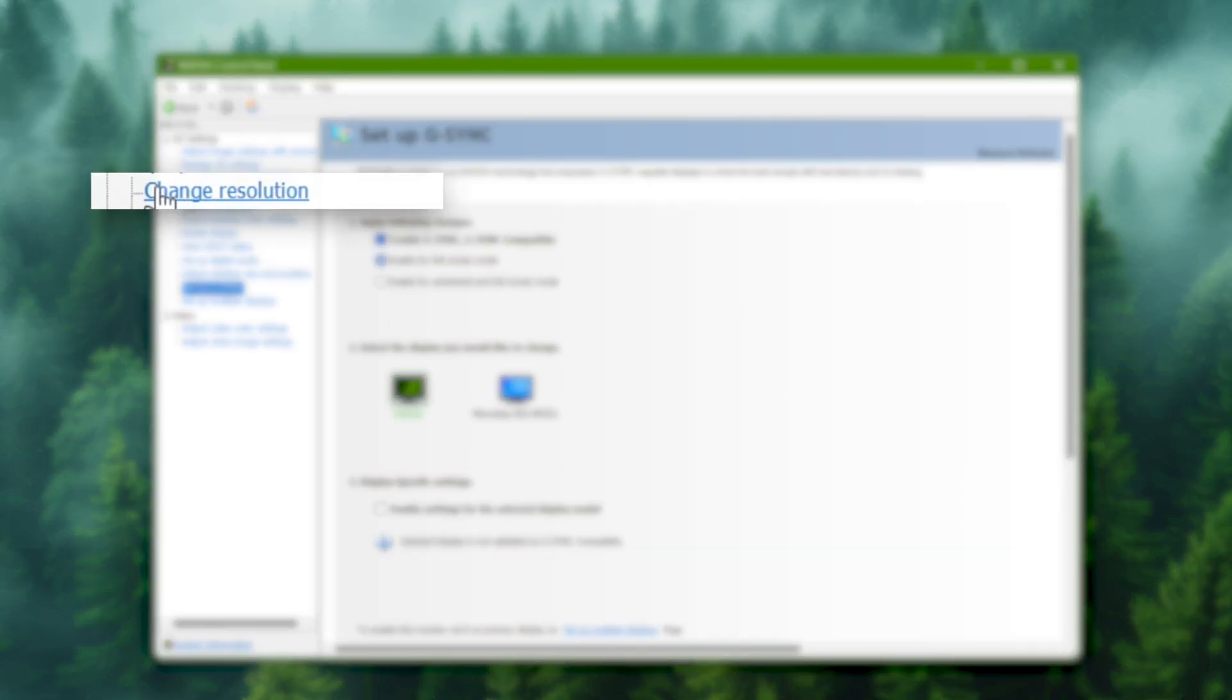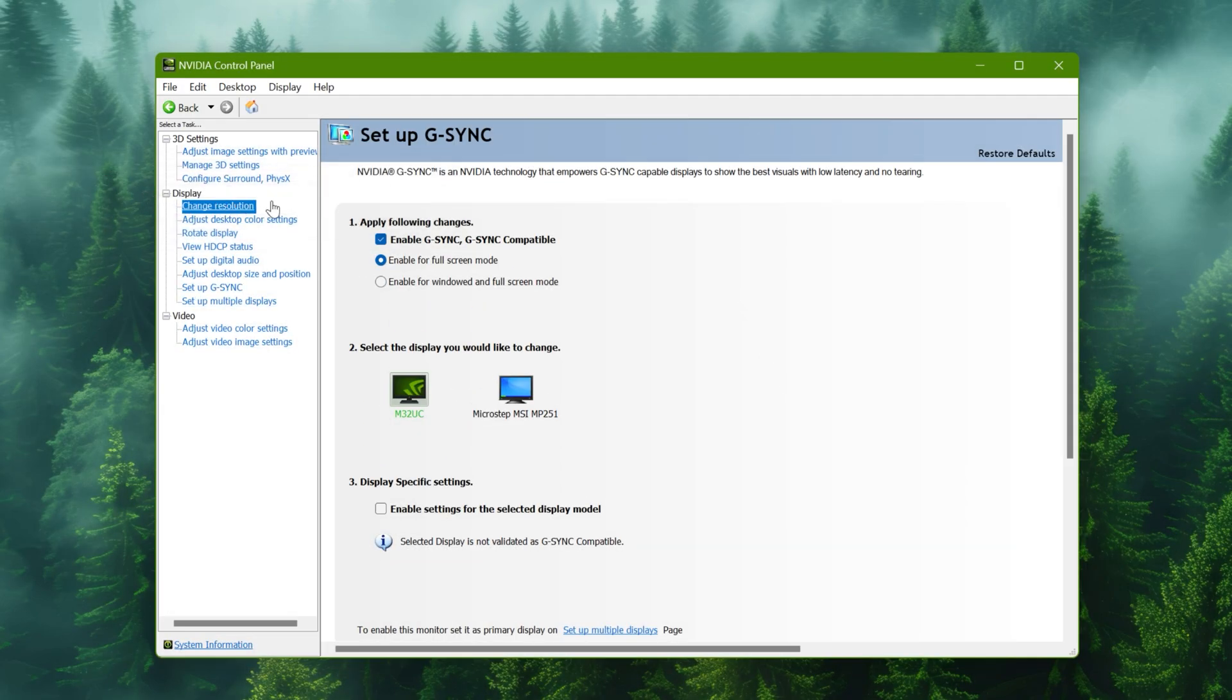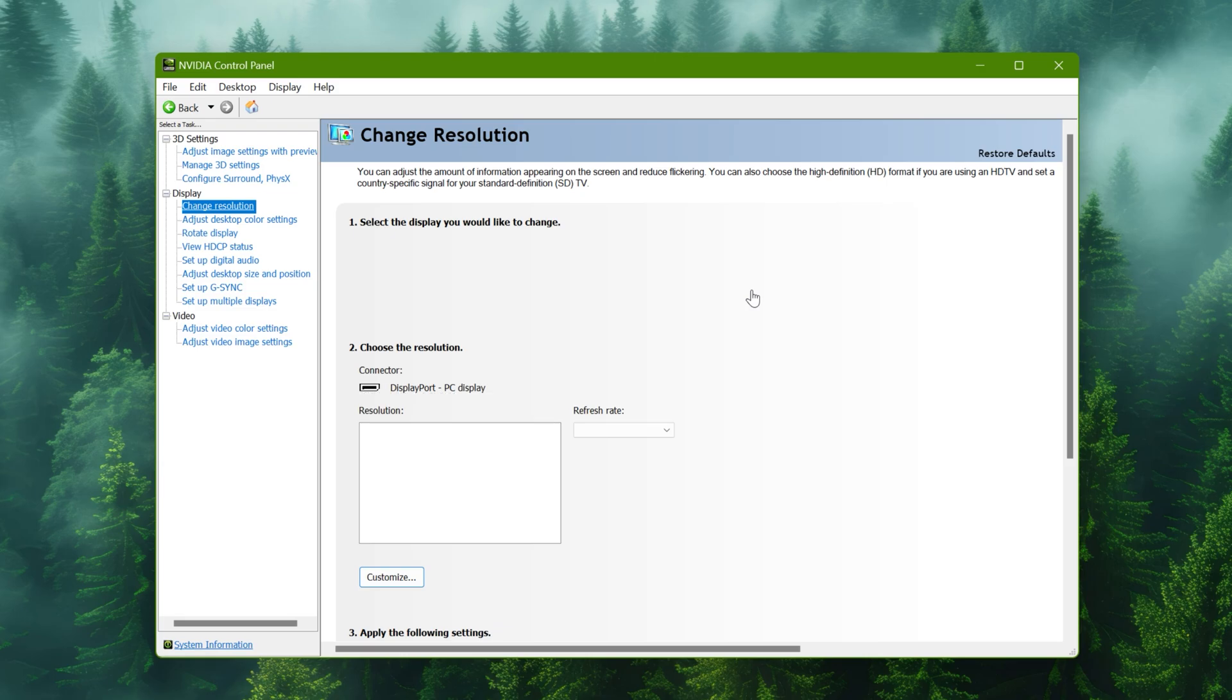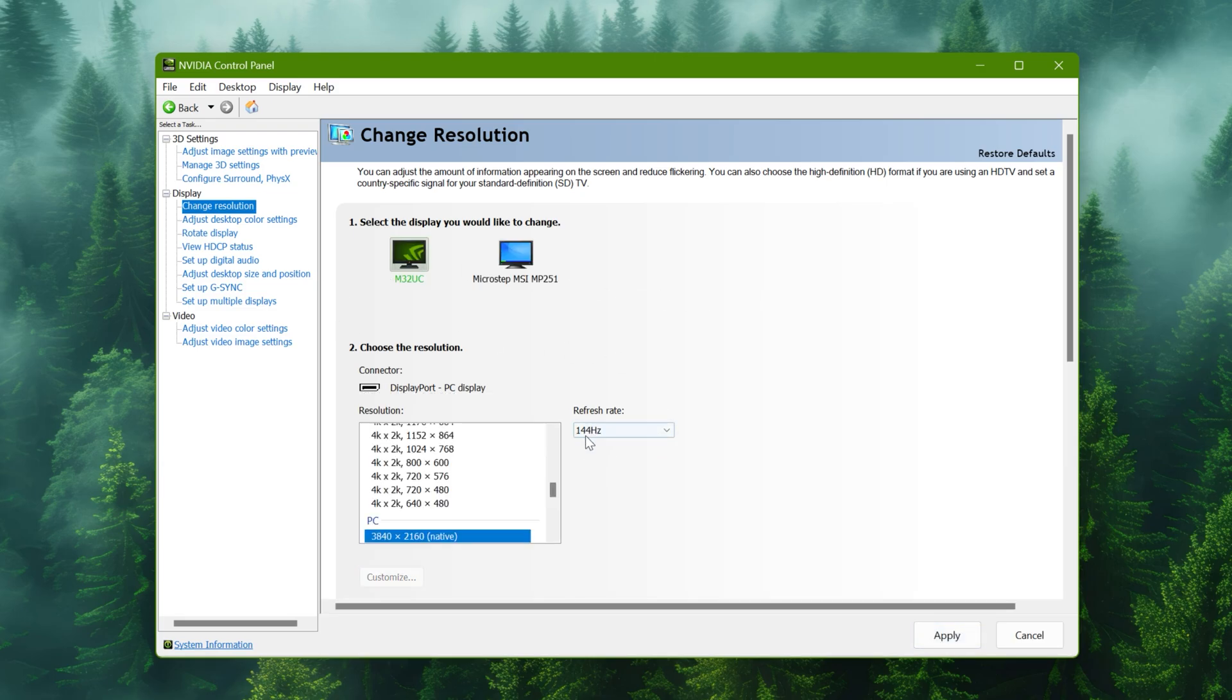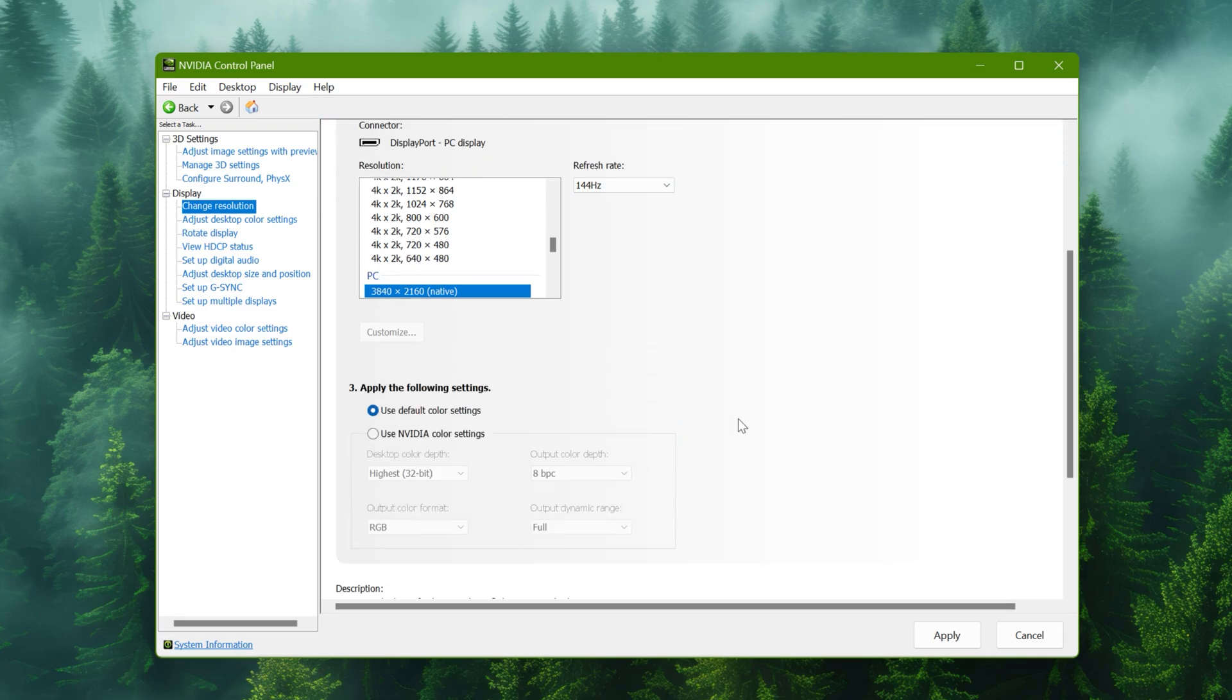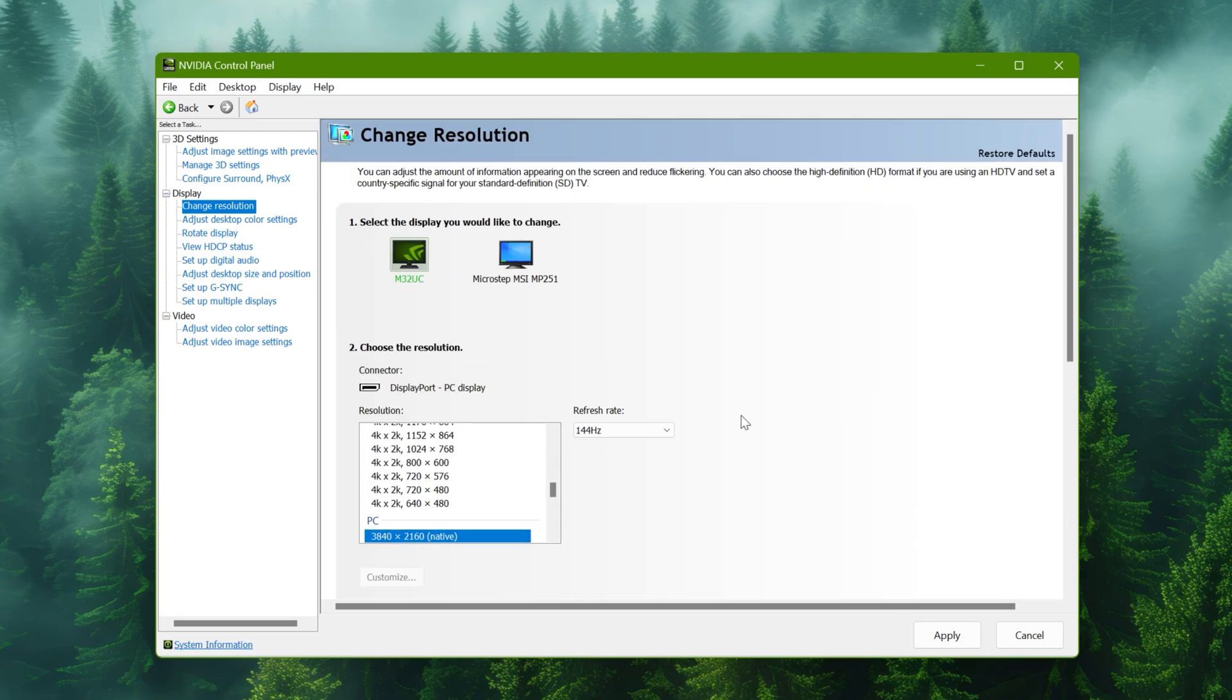Now go to resolution section and select the highest refresh rate from here. That's all. Just hit apply.